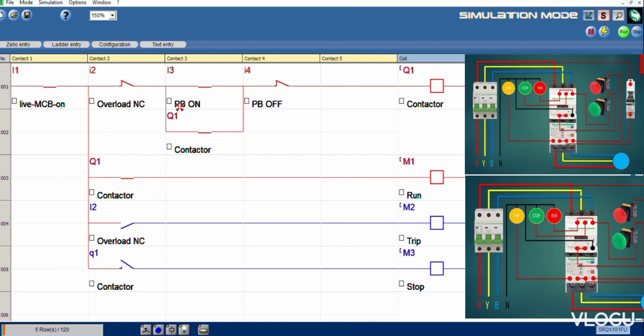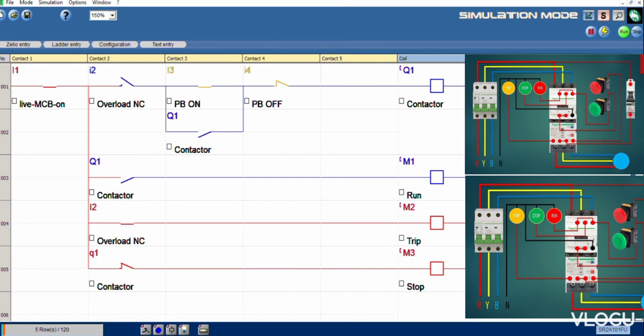Suddenly overload. After overload trip, we got trip signal and stop signal.